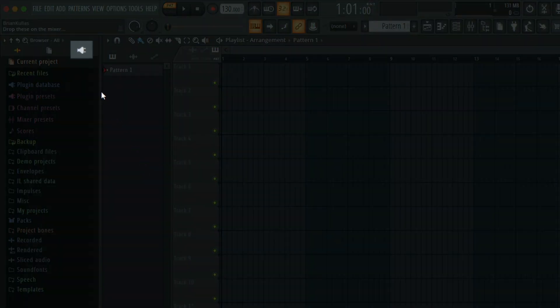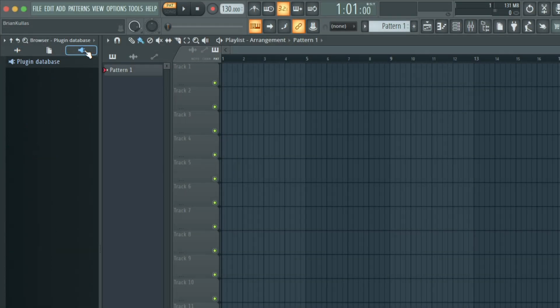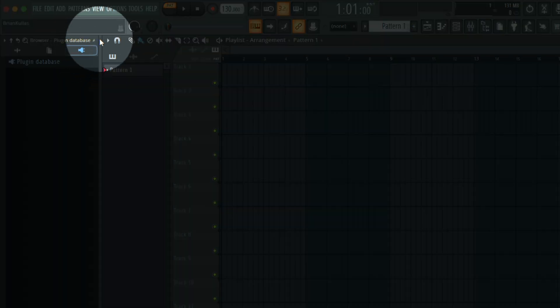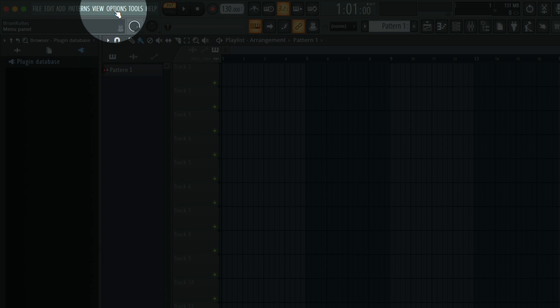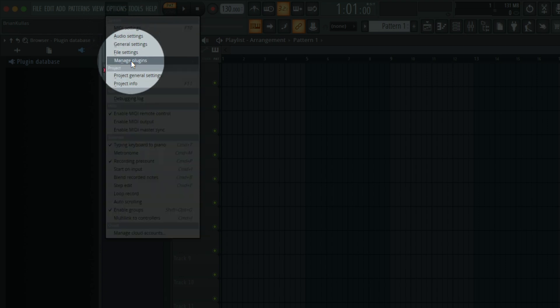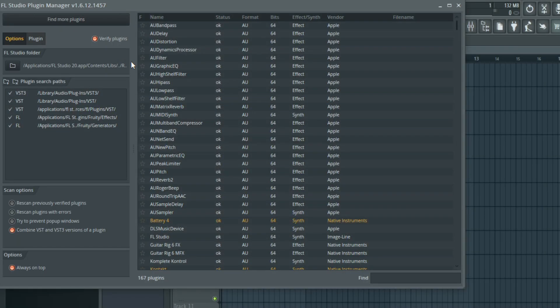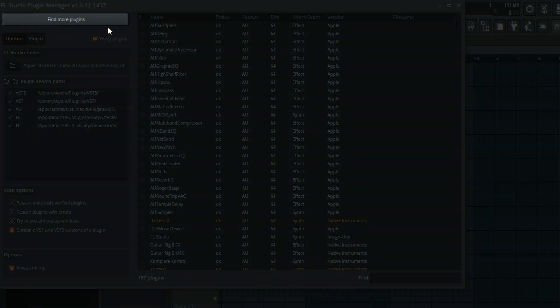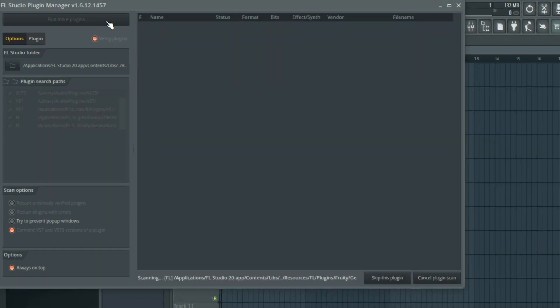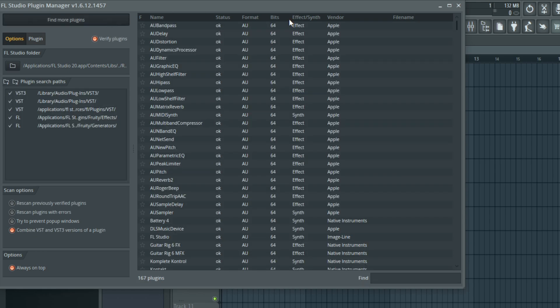I'll click on the Plugins icon in my browser on the left. Since I just installed Complete Now, I will need FL Studio to scan my Plugins folder. I'll go to Options at the top and select Manage Plugins. I'll click Find More Plugins and wait until FL Studio finishes the scan. I can now close out of this window.